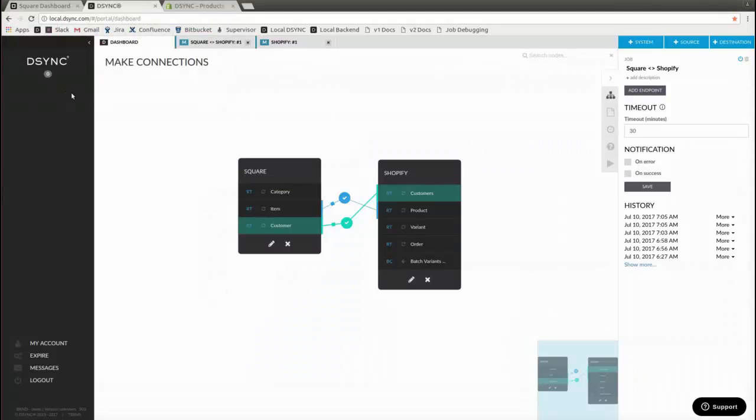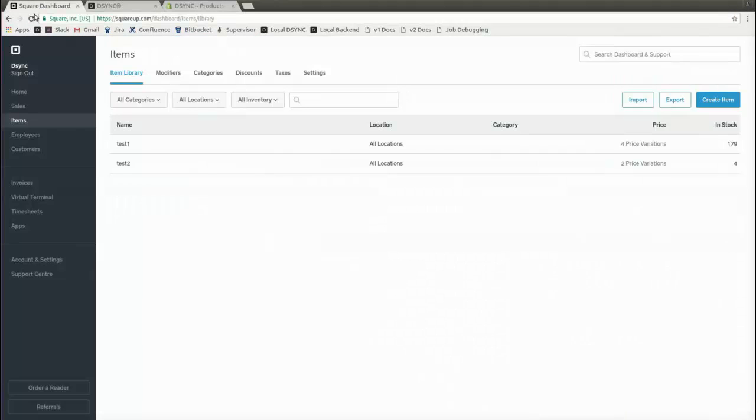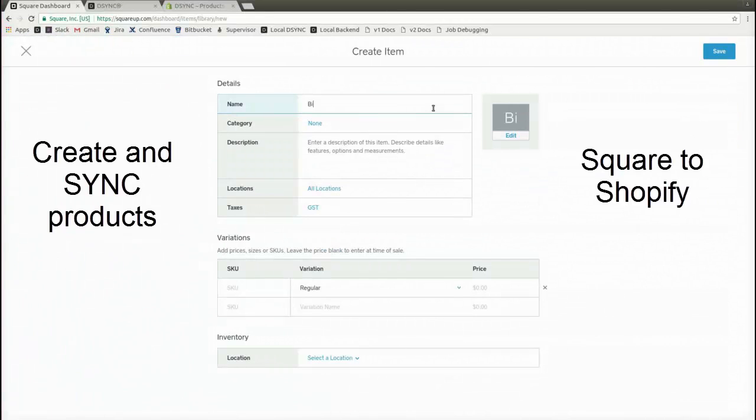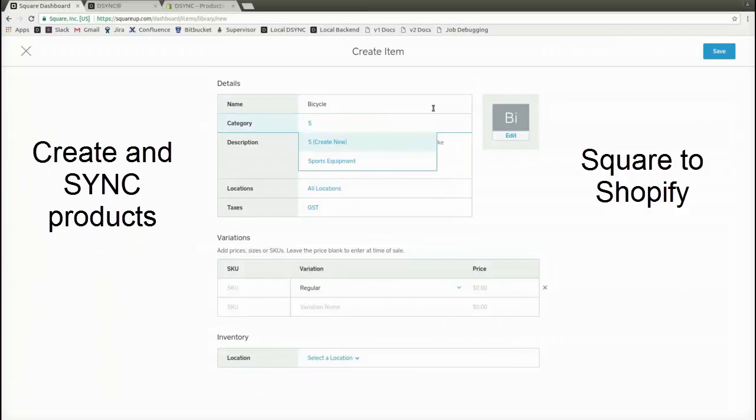Let's get started. For the first example, we will be showcasing synchronizing products between Square and Shopify. For the test case, let's create a new bicycle as a product.